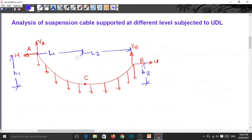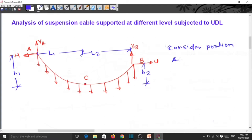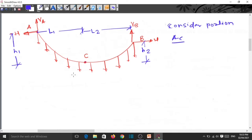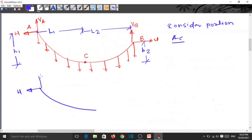Now for the calculation of reactions, we consider the portion AC separately. Drawing the free body diagram for AC: the horizontal reaction is H, the vertical reaction is VA, and the tension in the cable at support A is TA. The depth here is H1.